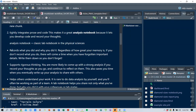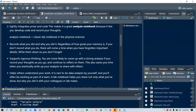In a notebook or R Markdown file, you can record what you did and why. Regardless of how great your memory is, if you don't record what you do there will come a time when you've forgotten what was important. Writing down the details also supports more rigorous thinking — you're likely to come up with a stronger analysis if you record your thoughts as you go. This saves time when you eventually write up your analysis to share with others, and helps colleagues understand your work since data analysis is rarely done alone.